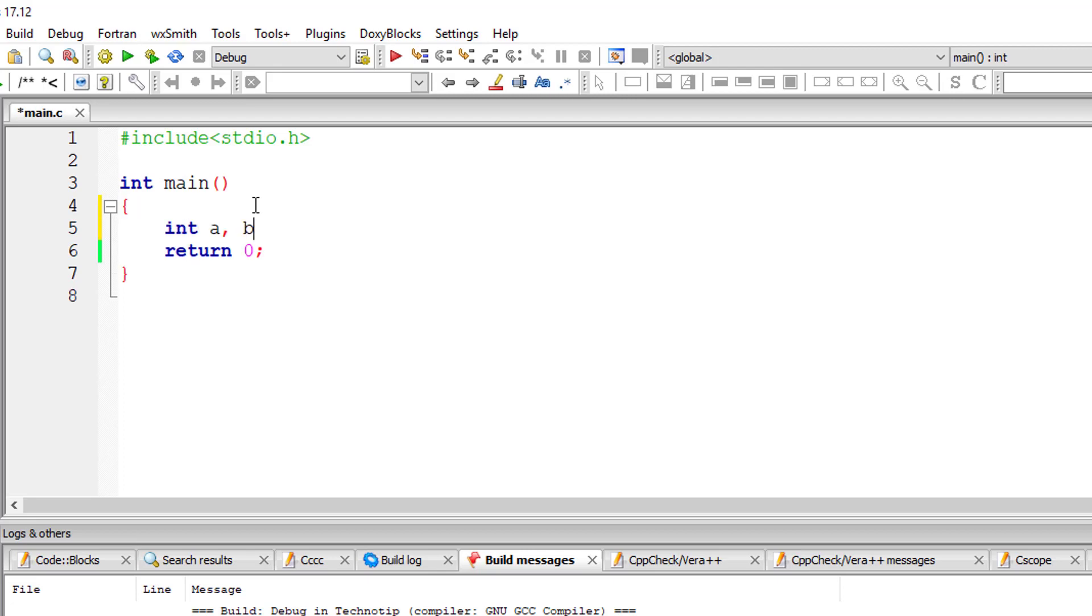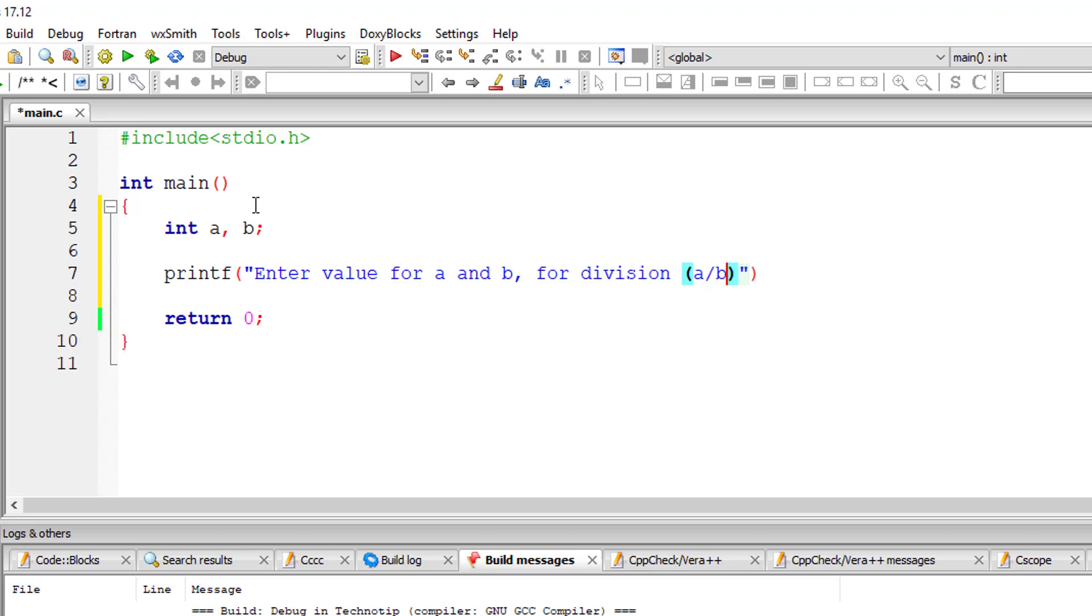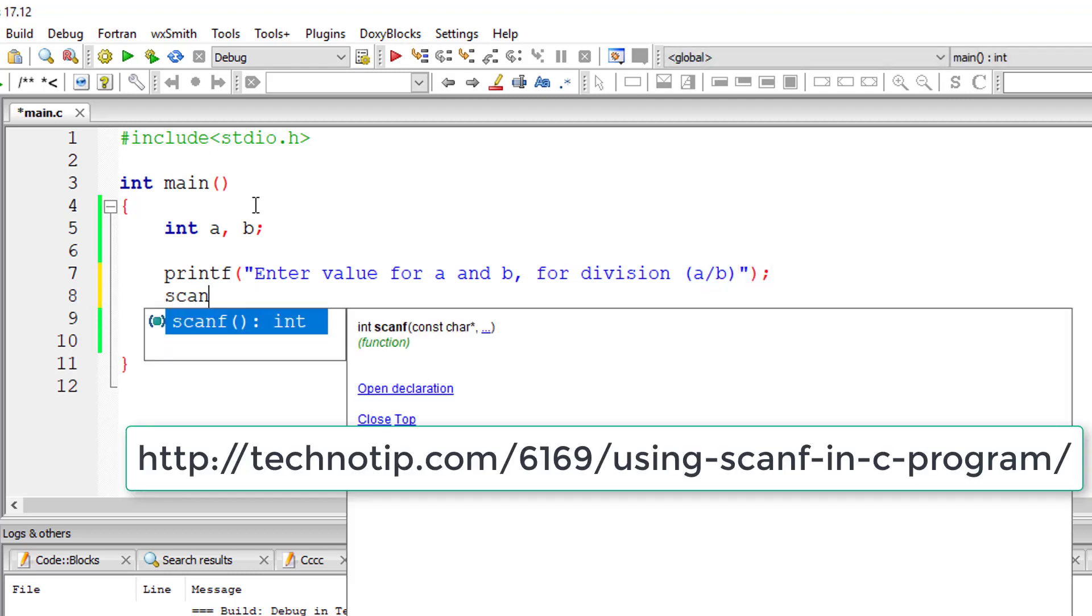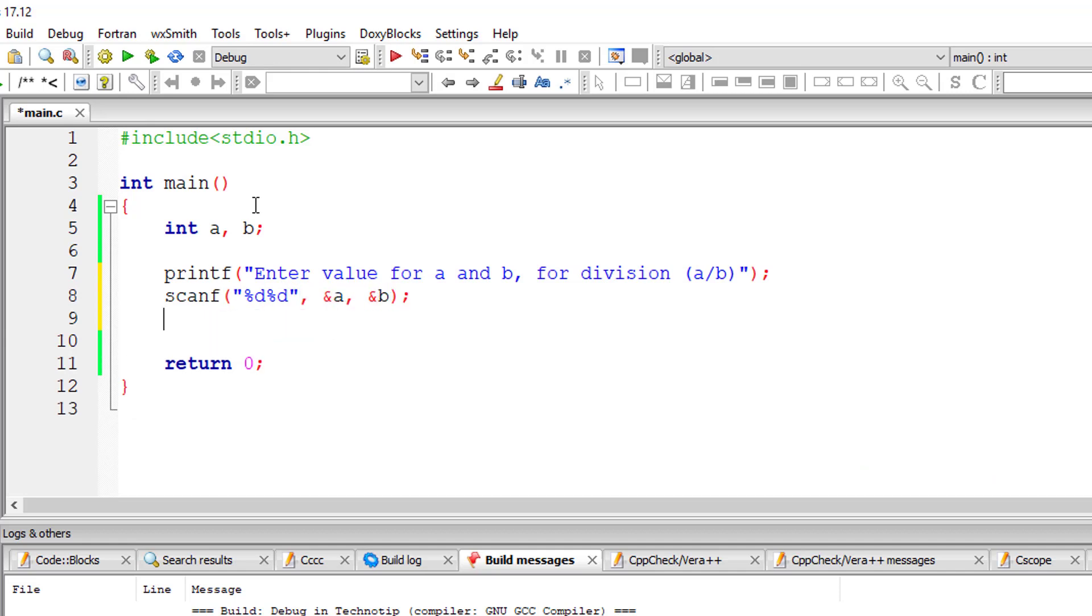Let's see how we can do division of two numbers in C programming language. I'll ask the user to input two values. Enter value for A and B for division. I'll also show what will be divided by what. A will be divided by value of B. So I'll store it inside the variables A and B.